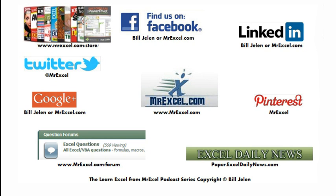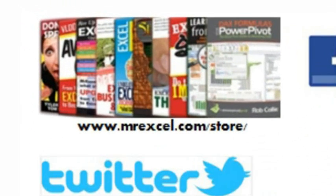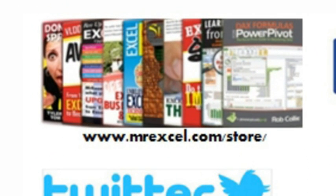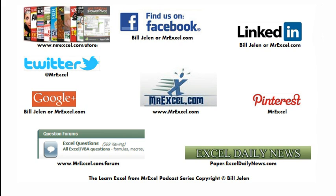So, hey, there's a lot of ways to connect with us here at MrExcel. If you're looking for an Excel book, DVD, eBook, something for your Kindle, for your iPad, go to MrExcel.com slash store, lots of different choices, books written by me, books written by other MVPs, lots of good Excel resources out there.